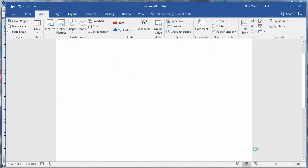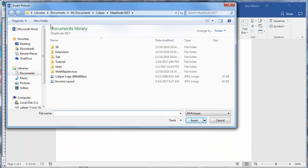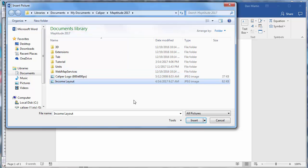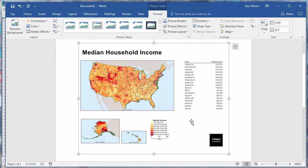Now, if I bring up Word here, and insert the picture, you can see the layout exactly as I created it in Maptitude. And that wraps up this tutorial on creating layouts.